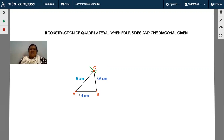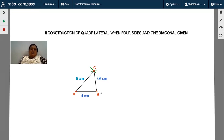Draw the line segment AB = 4 cm, then take the compass and put the pointer at B. Take radius 3.6 cm and draw an arc. Put the pointer at A, take radius 5 cm, and intersect the previous arc at point C. A triangle is now formed, but the construction is not over — you need to create one more vertex.